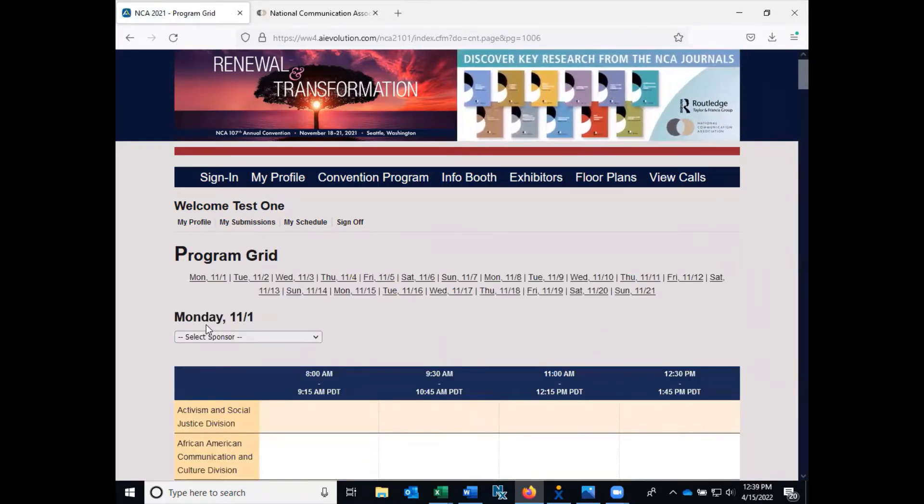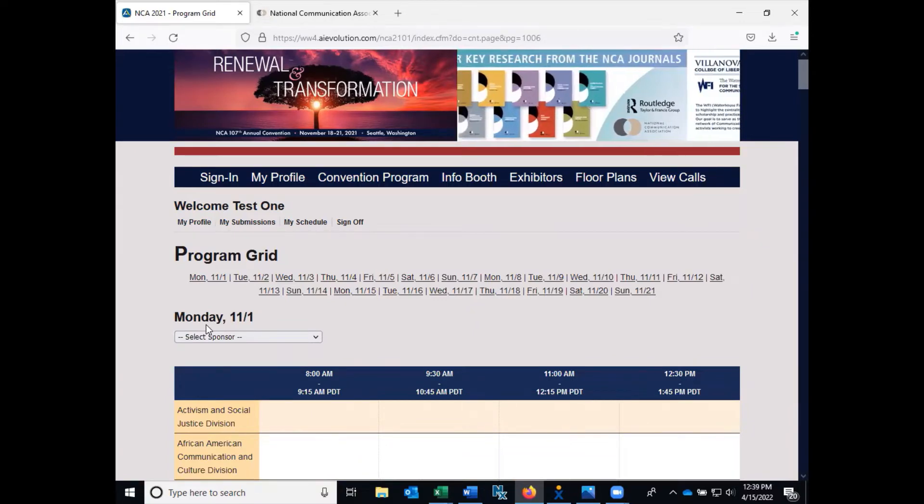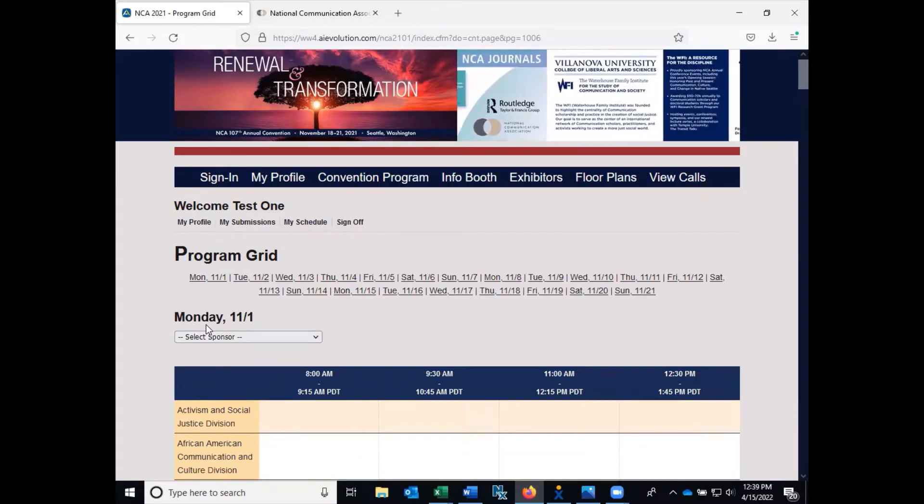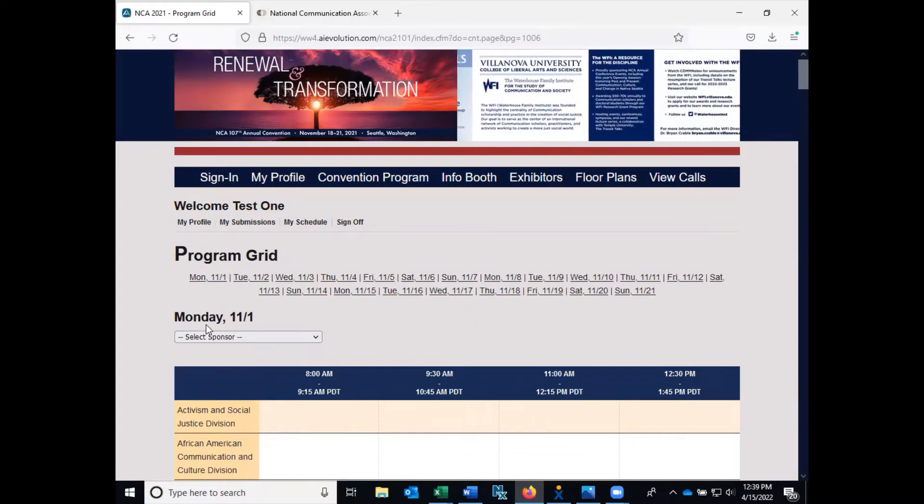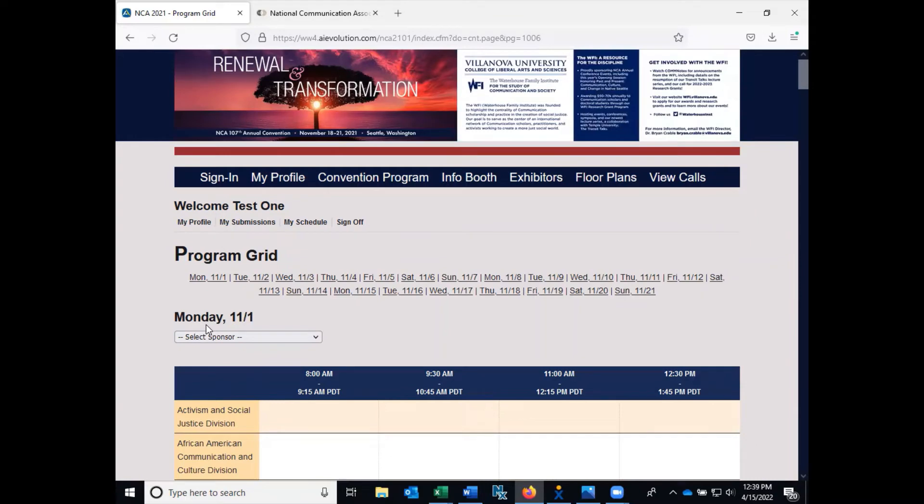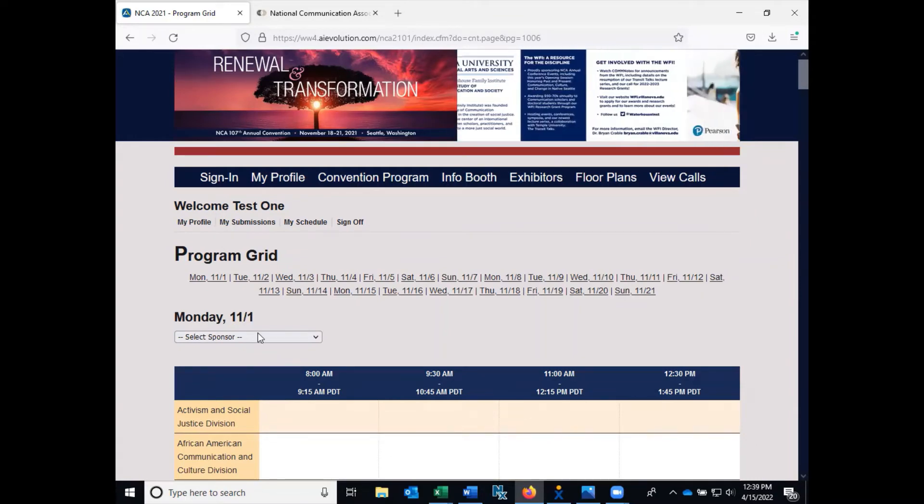The Program Grid is the best option when you have an opening in your schedule on a specific date and time, and you want to view available sessions on that date and time across all units.